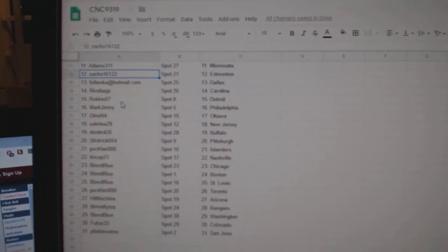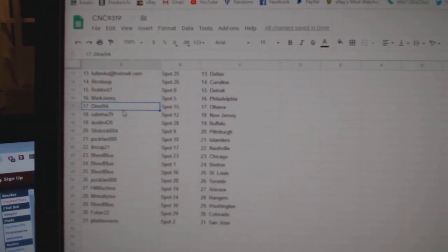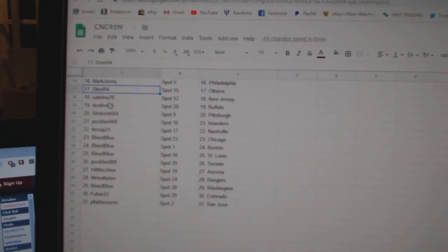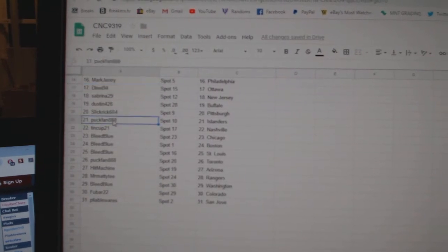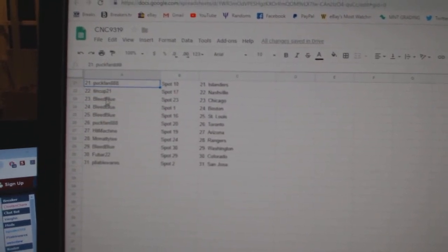Rice Bags Carolina, Rocky Detroit, Mark Jenny Philly, Danelli 94 Ottawa, Sabrina New Jersey, Dustin Buffalo, Slick Rick Pittsburgh, Puck Fan Islanders.